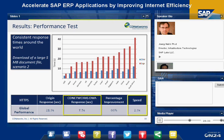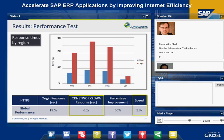Again, looking at the aggregation by regions, the BRIC countries show the biggest gains, but all other regions also see very good improvements.